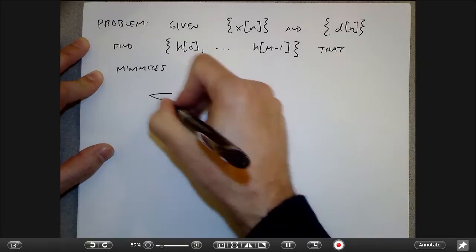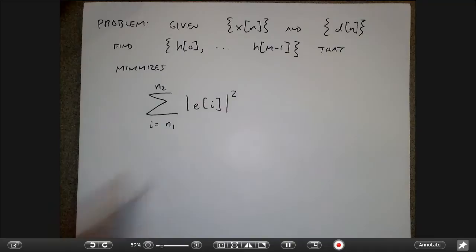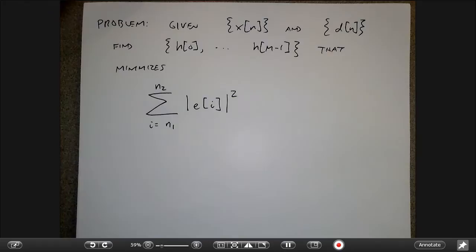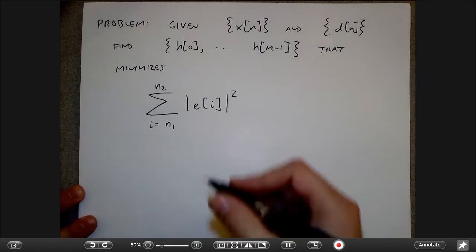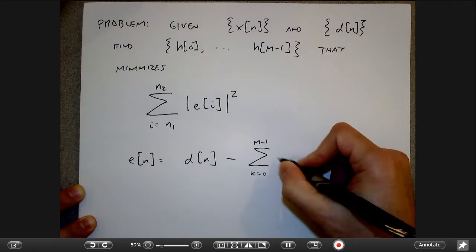I'm summing up the errors over some interval. Maybe I don't care about errors over all infinite time — maybe I just care about the most recent 50 errors. The n1 and n2 define the limits where I care about things, and either could be infinite. The error at time n is the difference between what I want and what I got — the output of the filter.